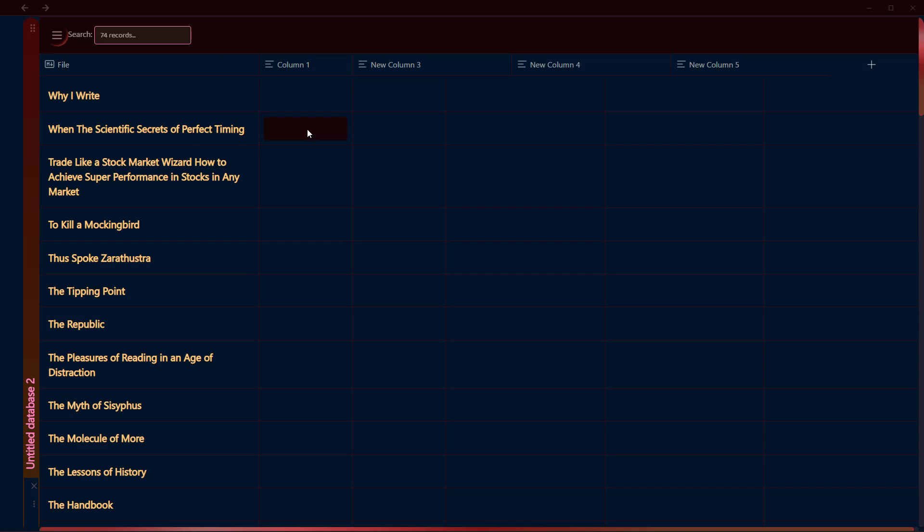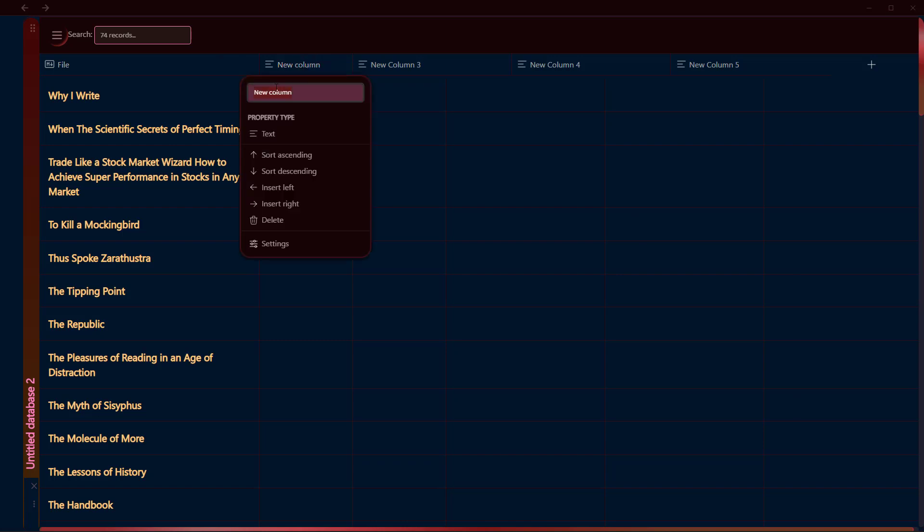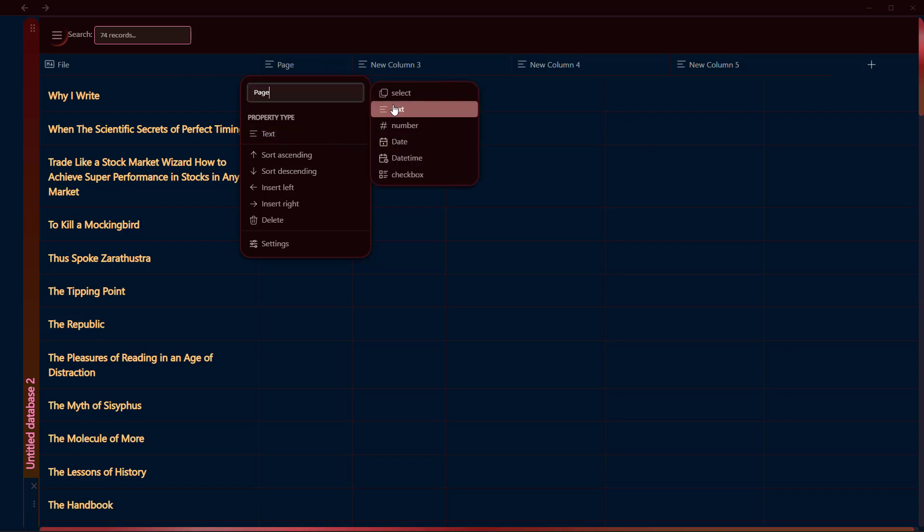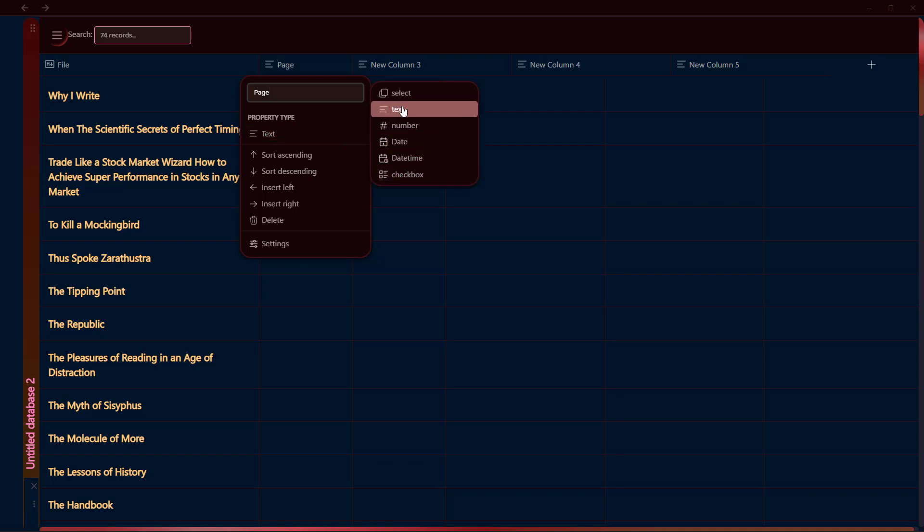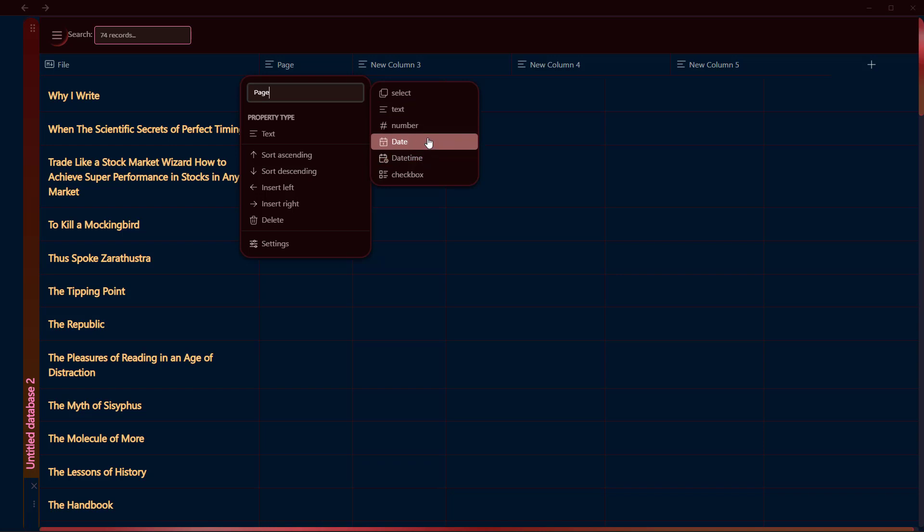I can add a new column from here by clicking on Plus, and a new column will be added. You can click on this header column and rename this. Let's say it's Pages. Click on this property type and you can select these different properties. Currently only these six types of properties are available, but the author of this plugin is trying to add a formula type as well as multi-select.